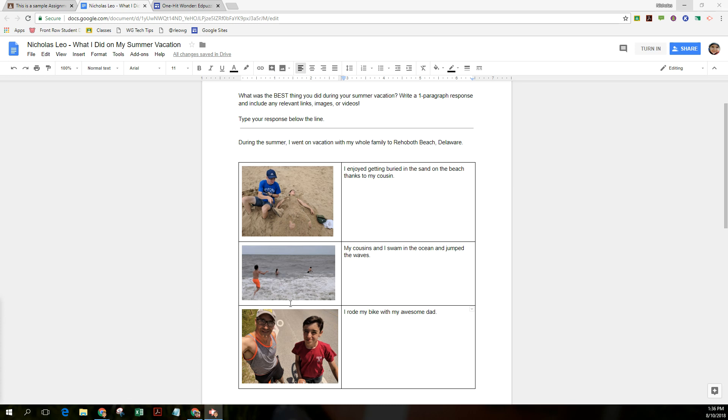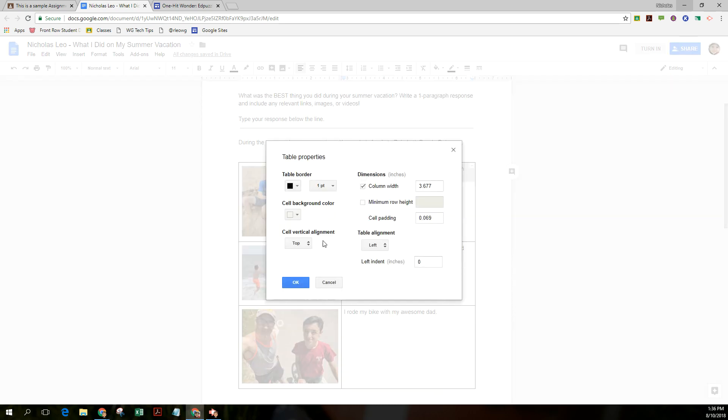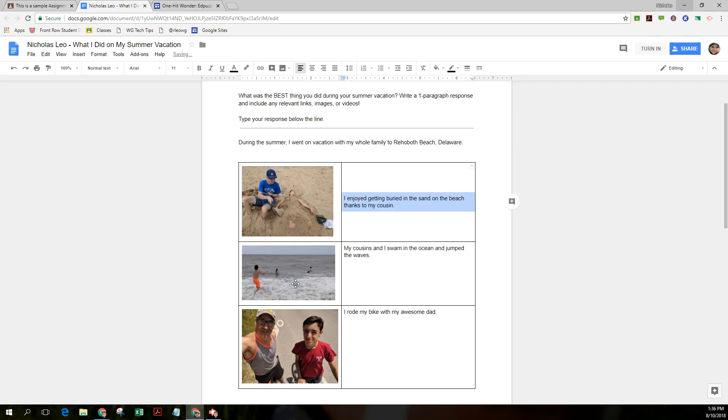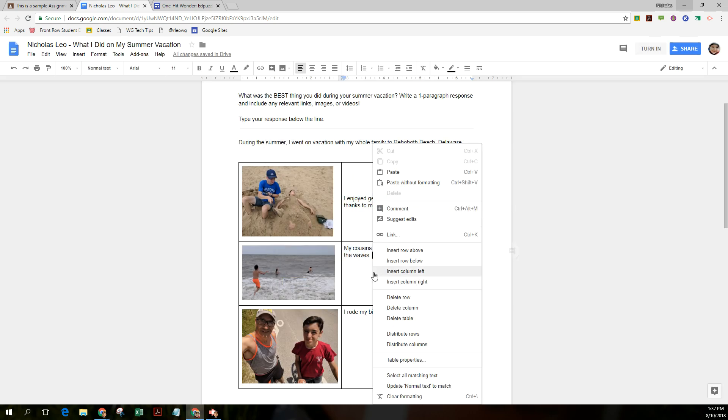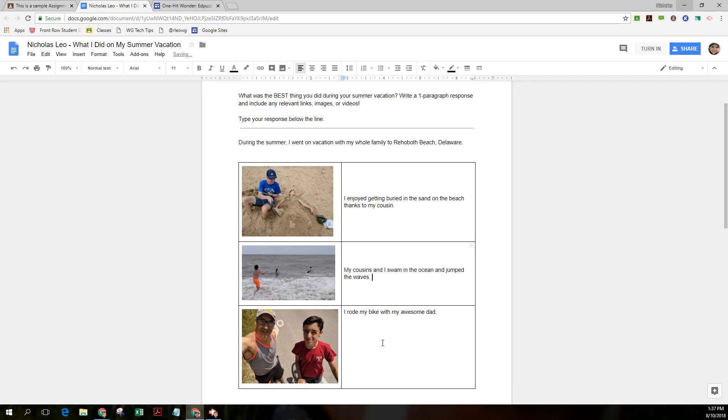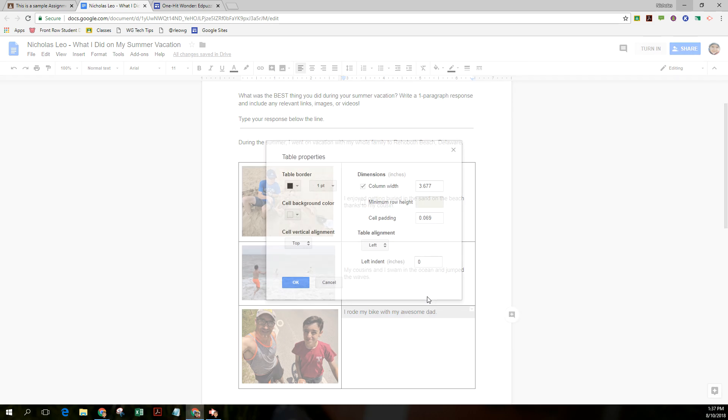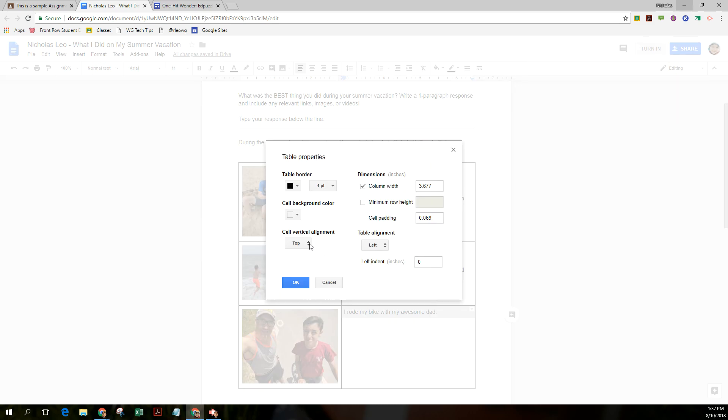Alrighty, so I just added some text. I want to format this a little bit. What I'm going to do is select that cell, right click, and look at my table properties. I want to make this aligned in the middle of the page. I'll do the same thing for this one. Table properties, middle, and we'll do the same thing for this one. Once again, right click, table properties, and middle.